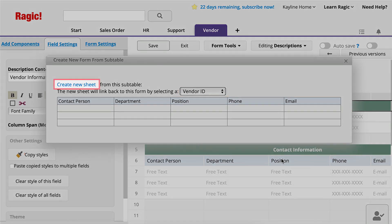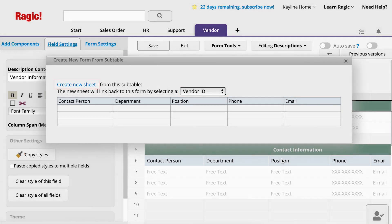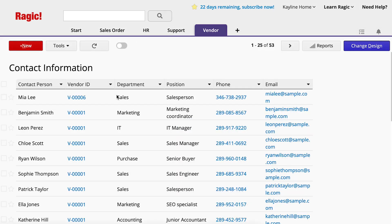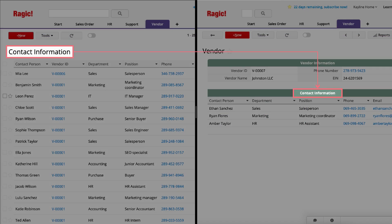Click Create New Sheet, and a new sheet will populate with all the contact person's records from every vendor. The new sheet will automatically be named with the text in the description field above the subtable on the parent sheet. You can change it in the design mode.